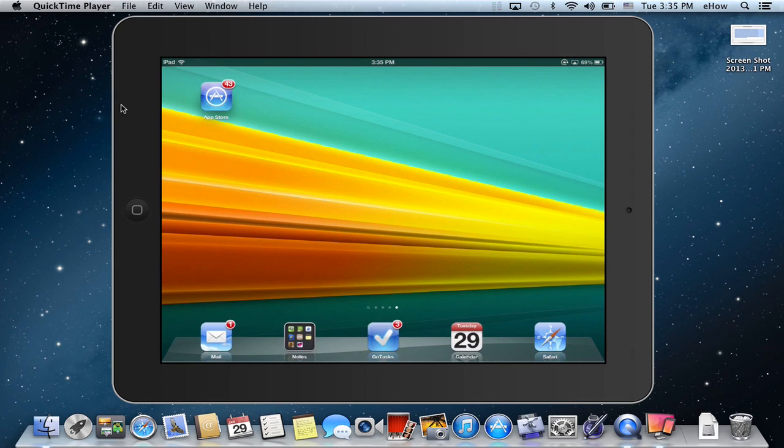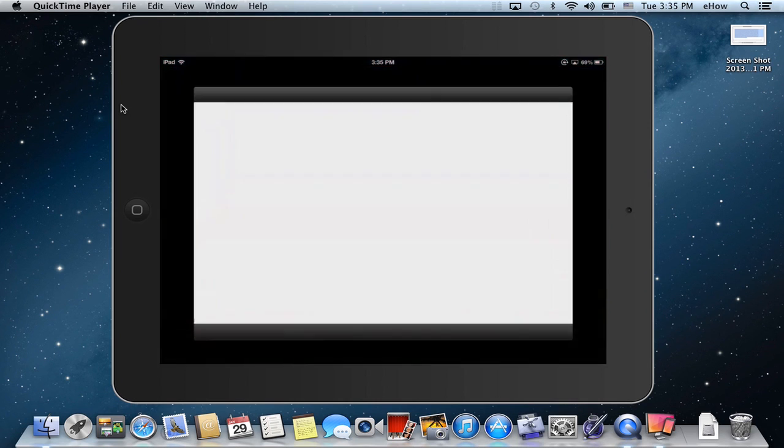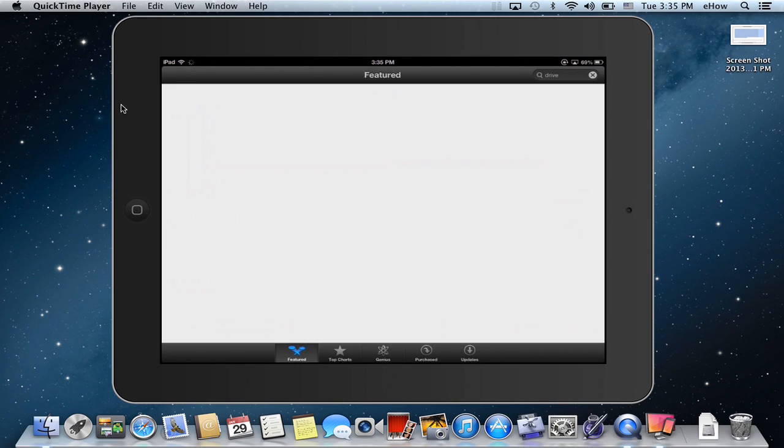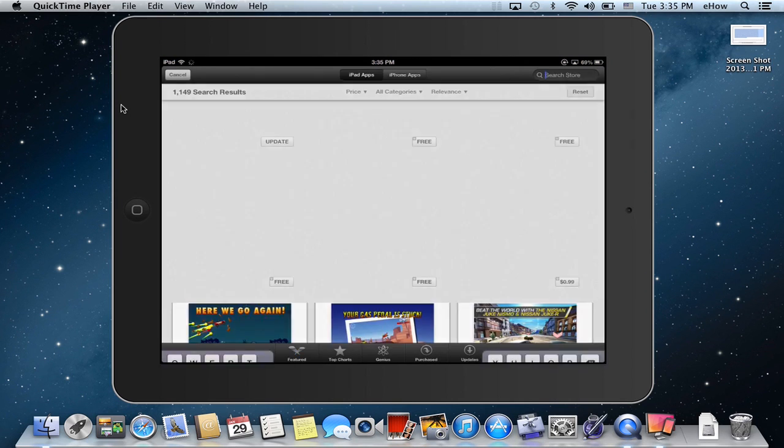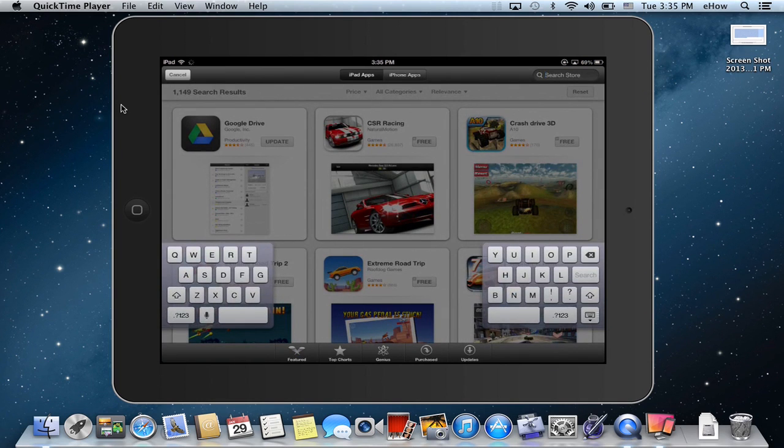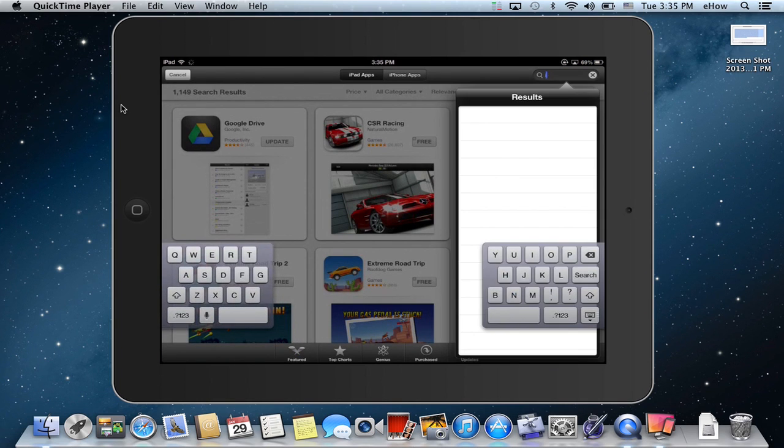So here is my iPad and I'm going to go ahead and open up the App Store and do a search for iWork.